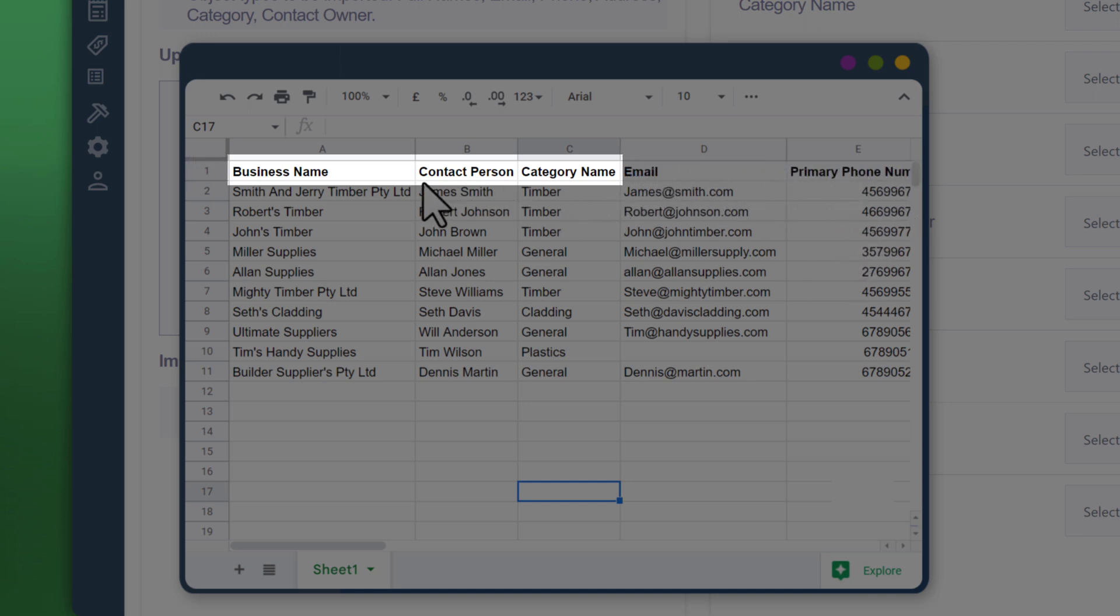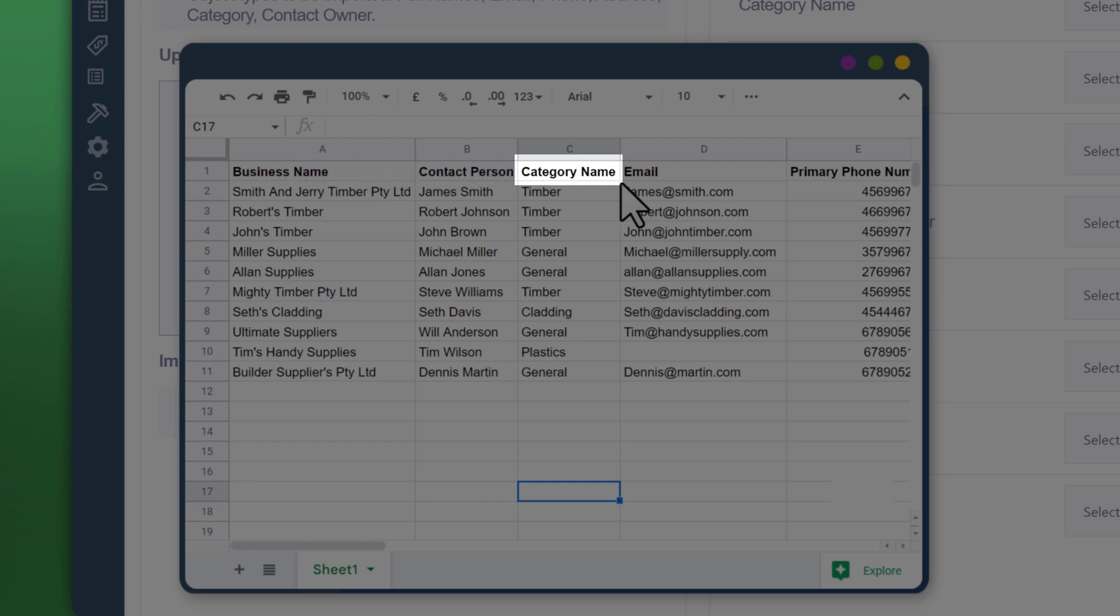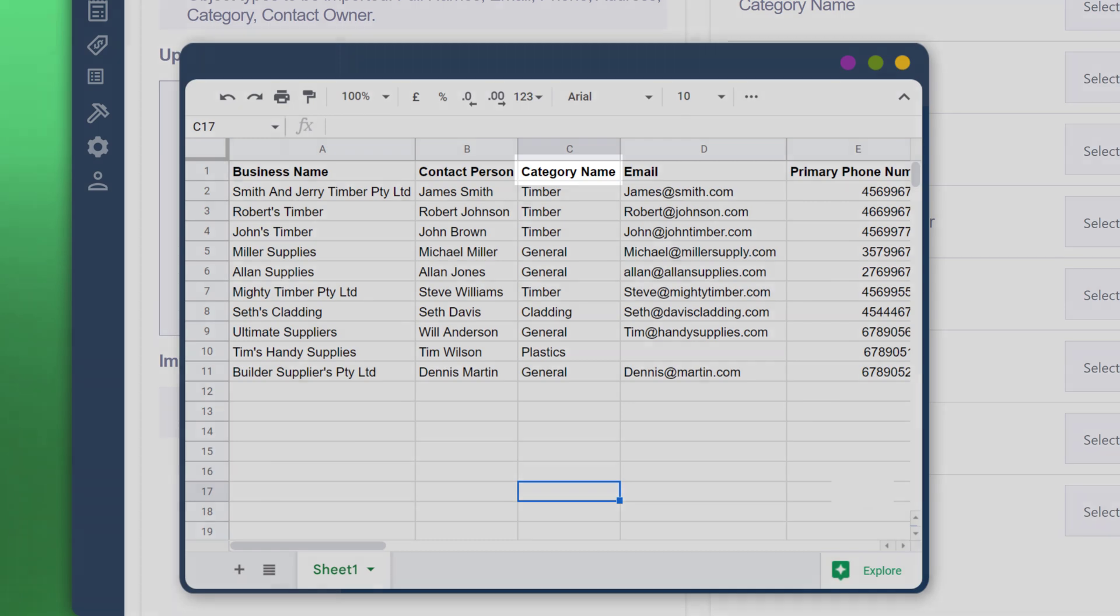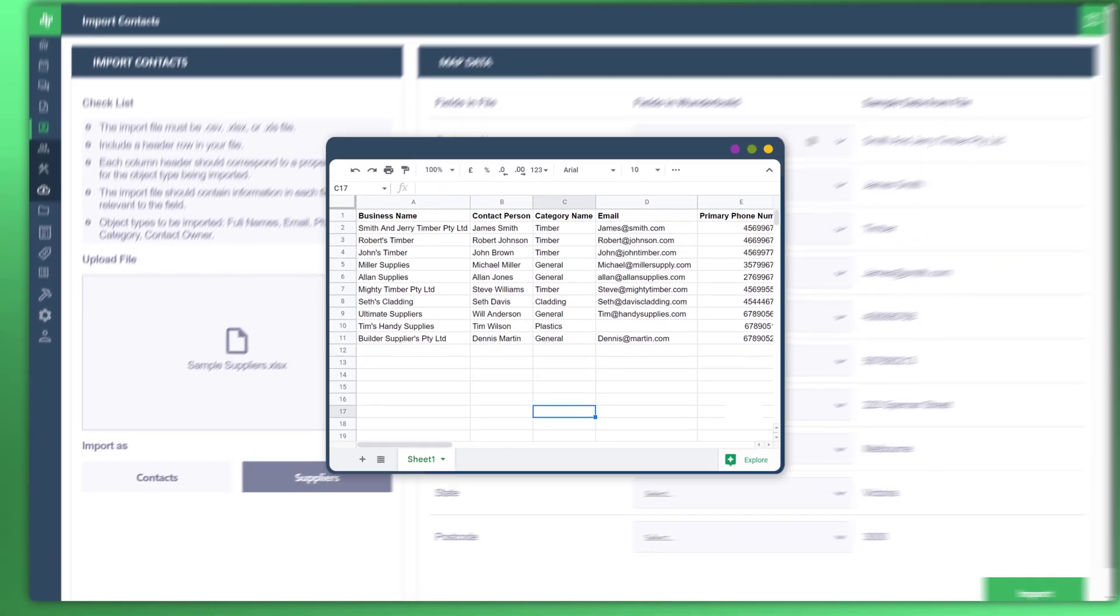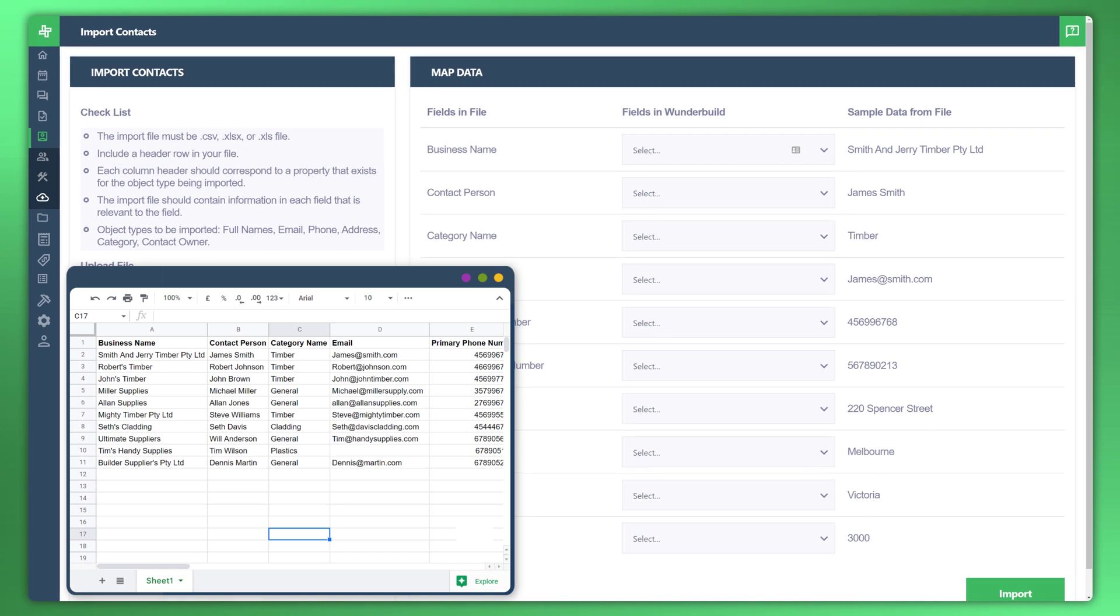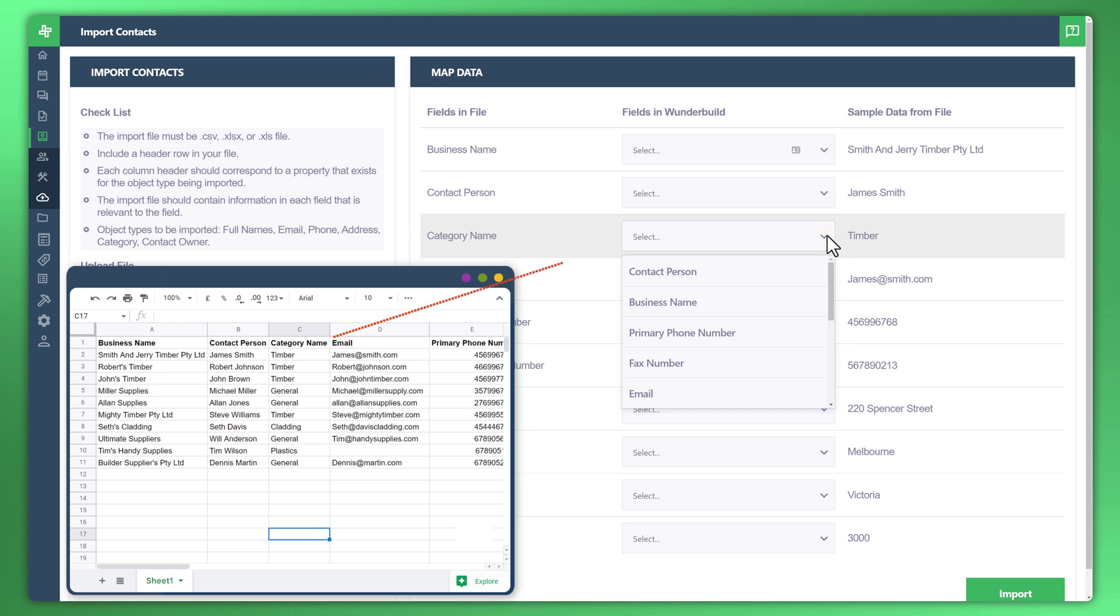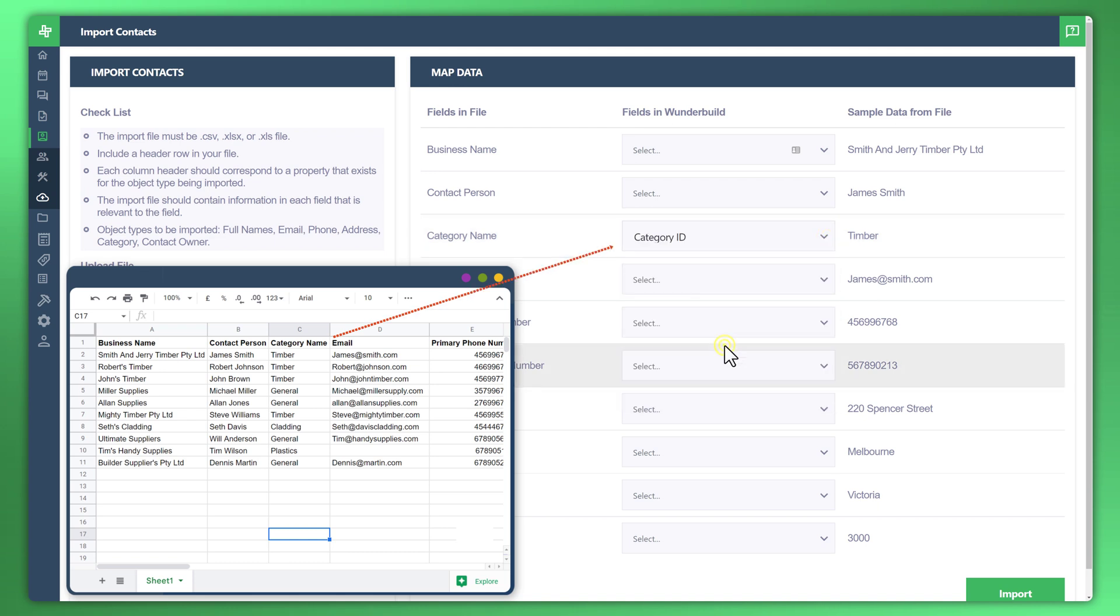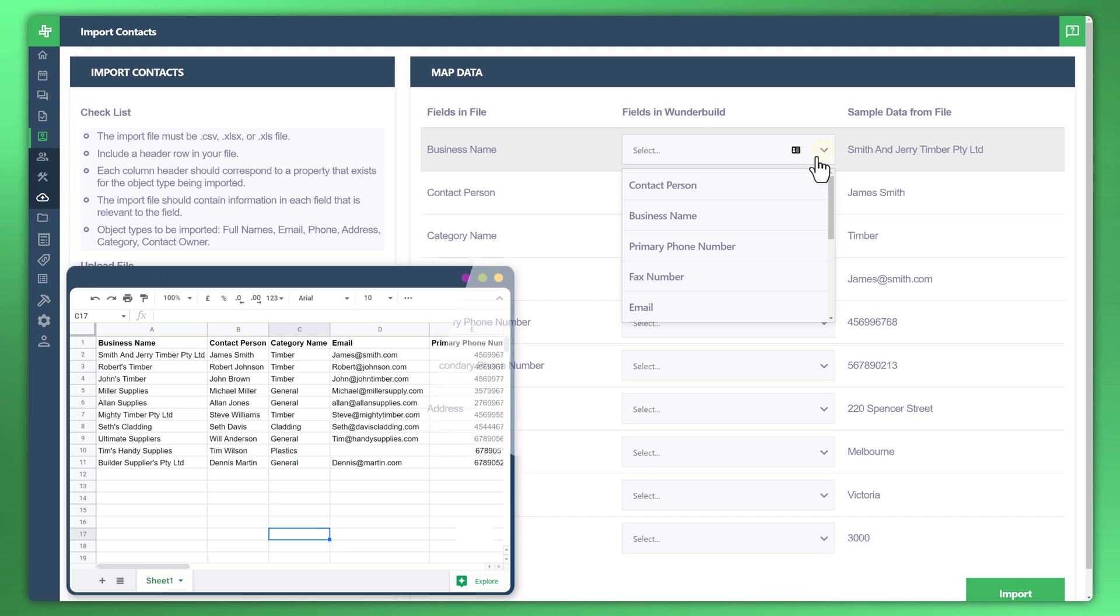The first two columns look good. Business name, look on the right side, contact person, and category name under the actual map data. Now WonderBuild refers to category name as something different. So what we need to do is go ahead and click on that drop down and match up category name to what WonderBuild refers to as category ID. Now that's been matched up.